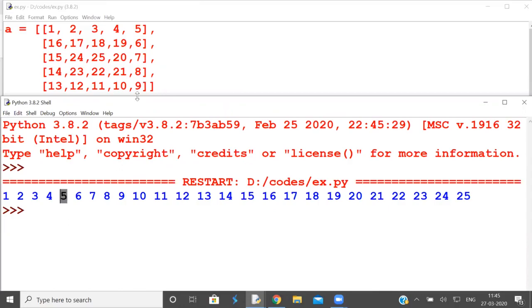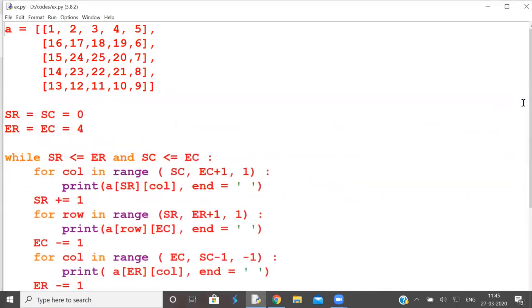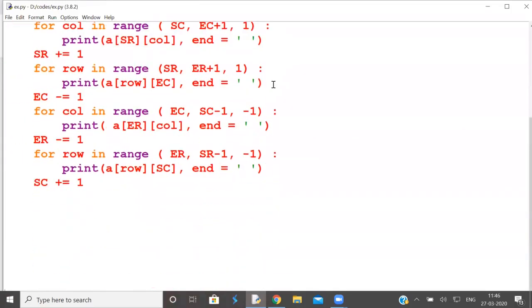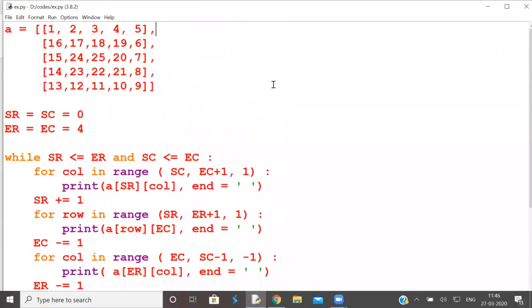This is printing the matrix in spiral form in clockwise direction. So I hope you understand it. Thanks for watching. Keep watching and keep subscribing. I will come up with more videos, more interesting videos and more innovative videos.